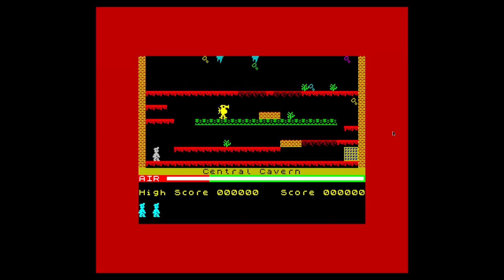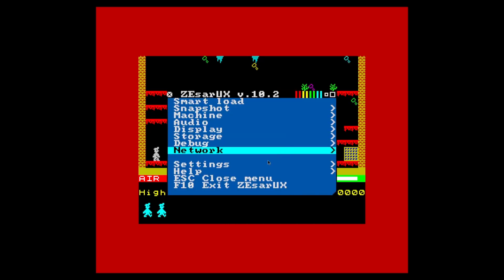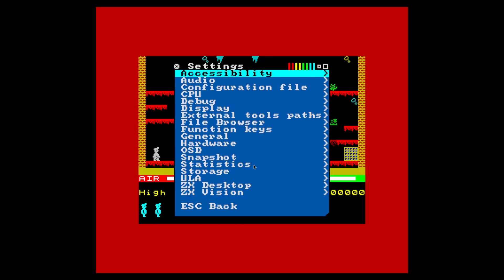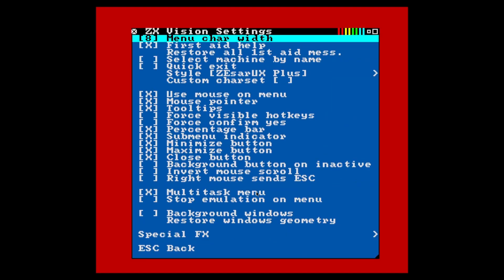And one final note, Thesorix doesn't hide your mouse for some reason. So if you're comfortable navigating the menus with a keyboard or controller, you can go to Settings, ZX Vision, and disable the mouse pointer there.